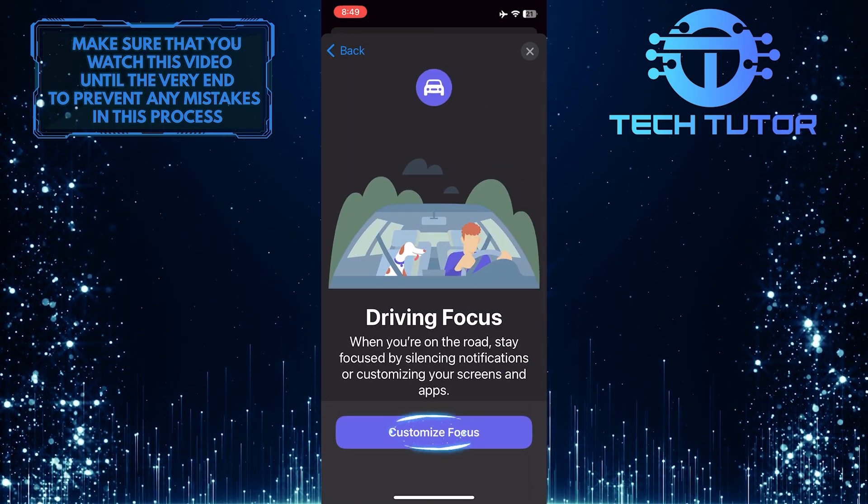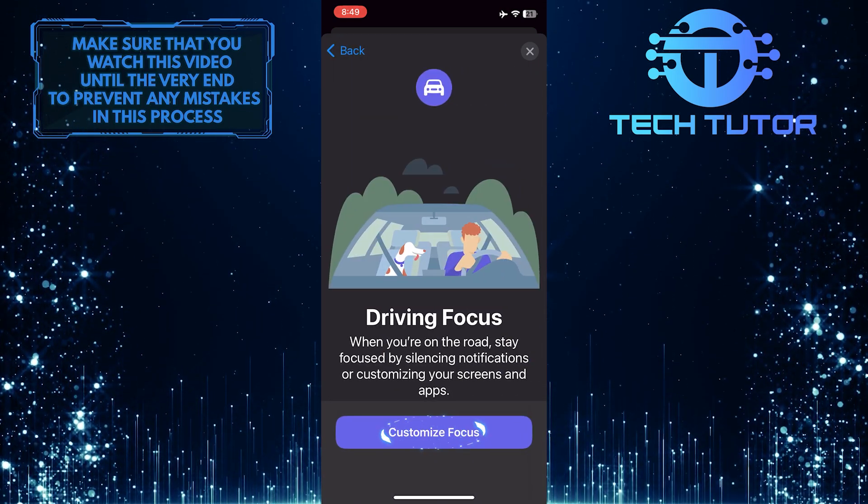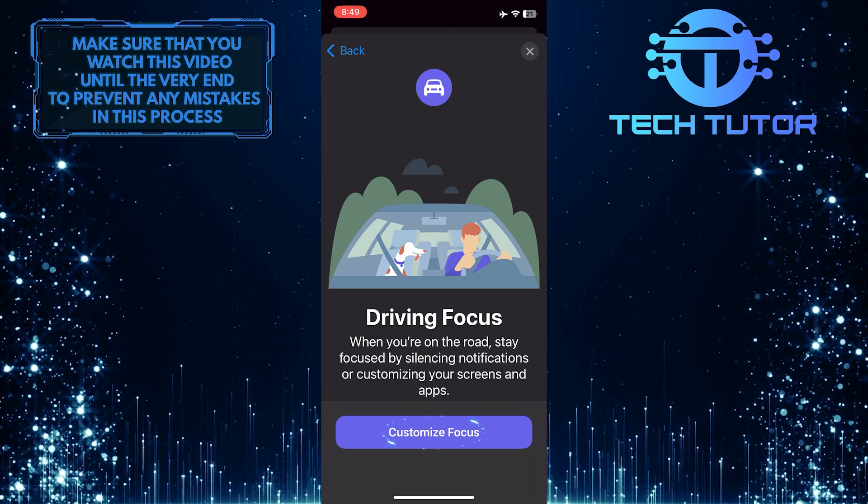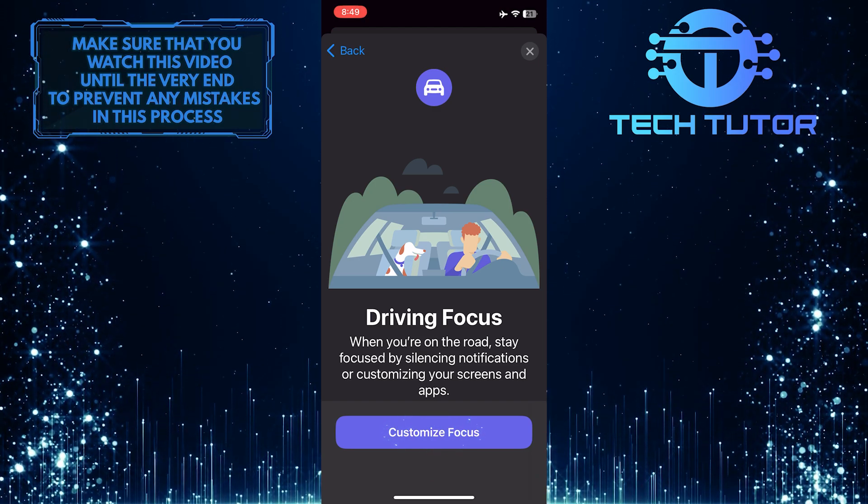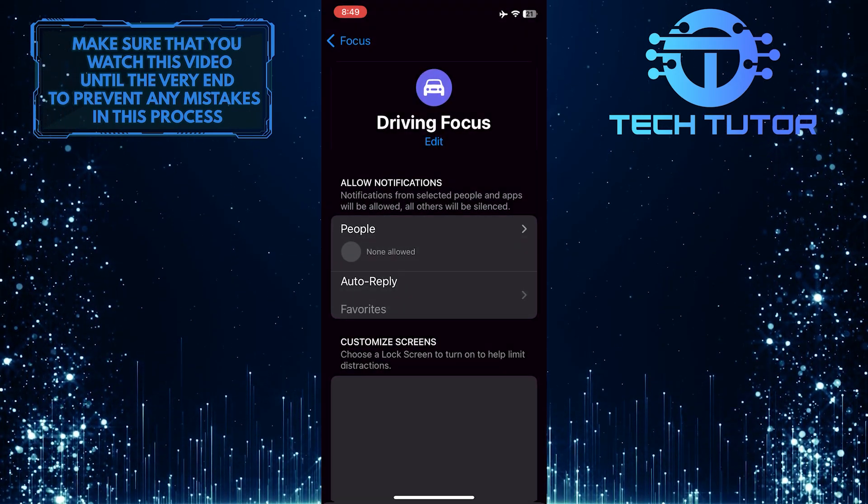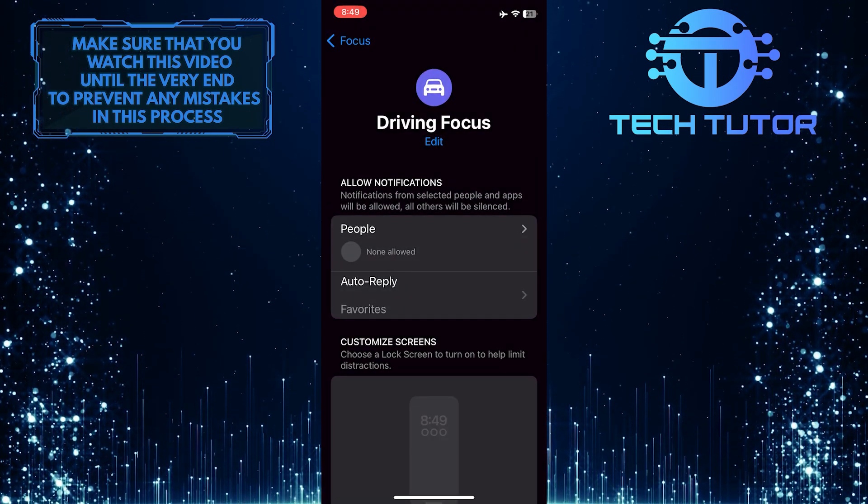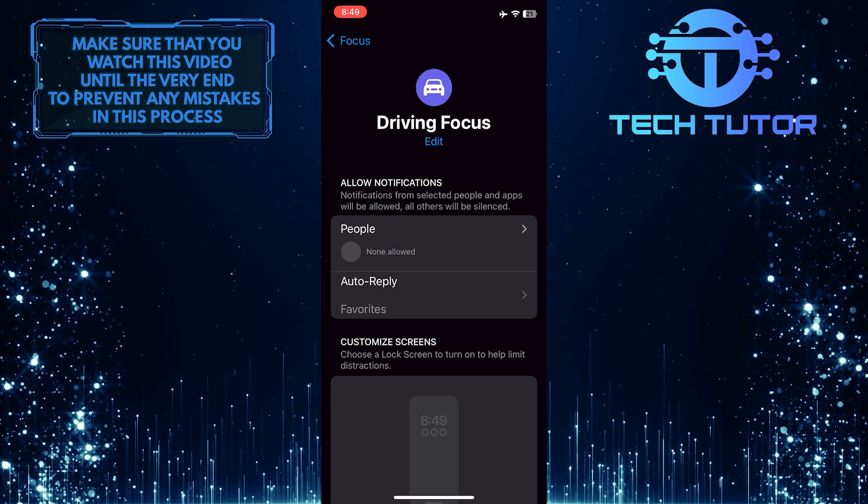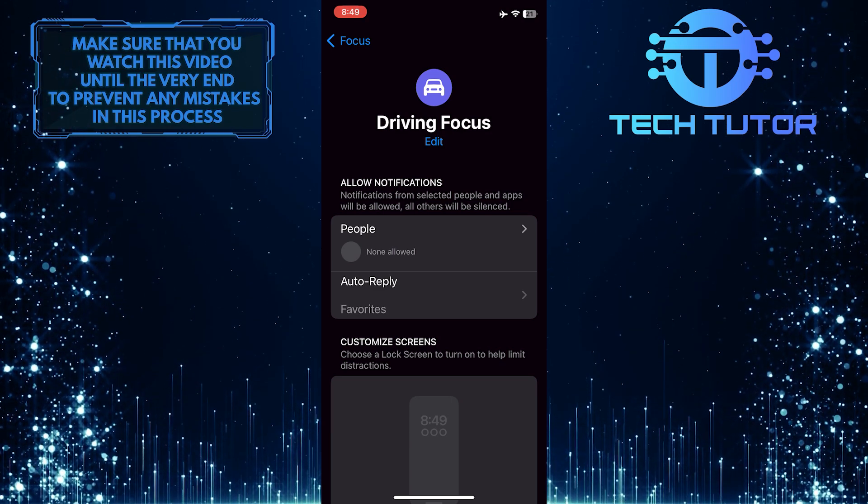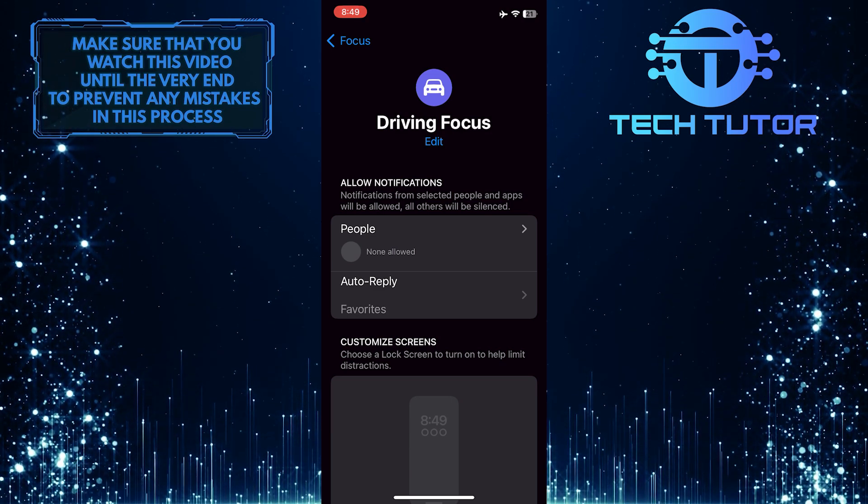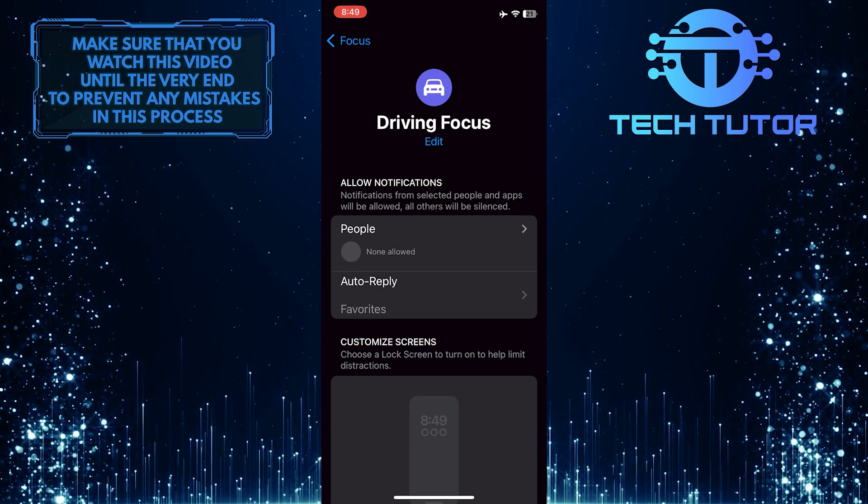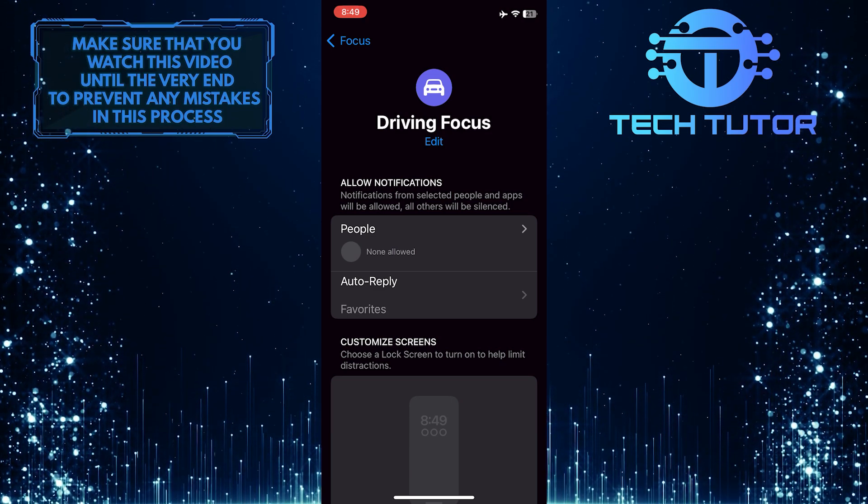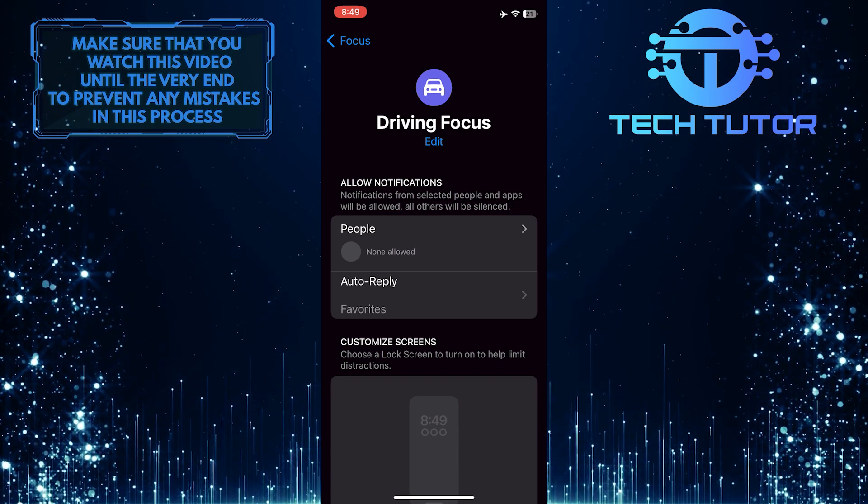And then tap on the Customize Focus button at the bottom. So by default, this is set to be activated manually. This means you have to manually enable Driving Focus from the Control Center.